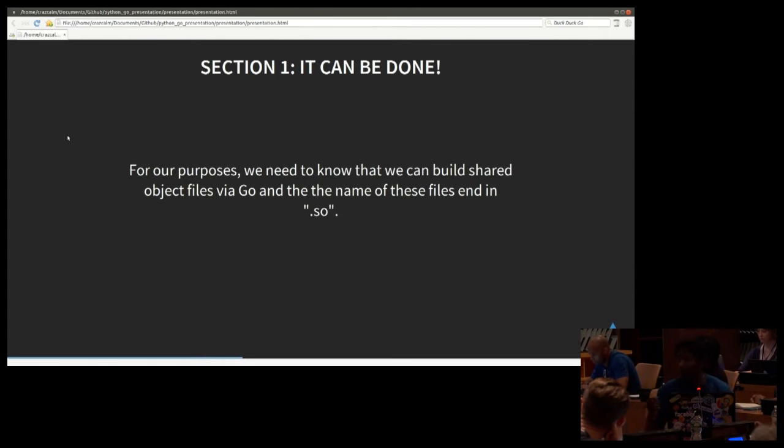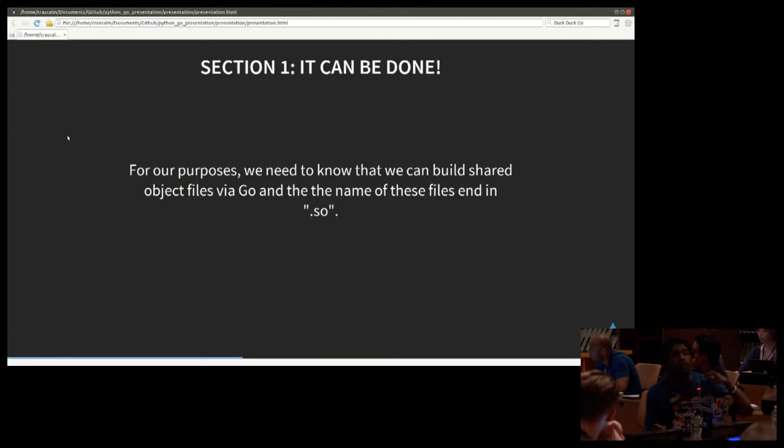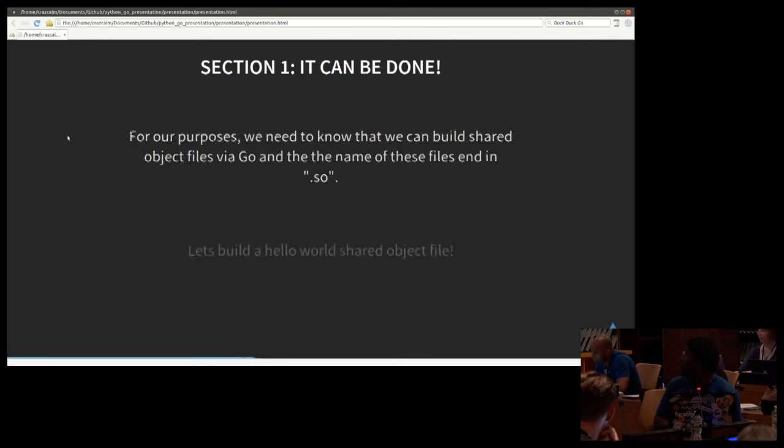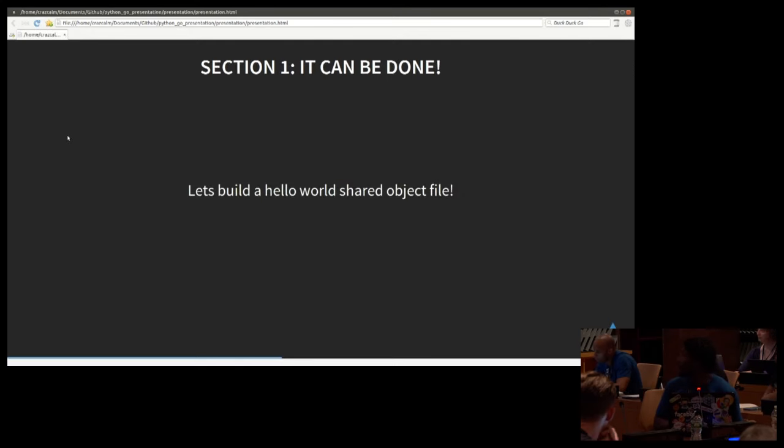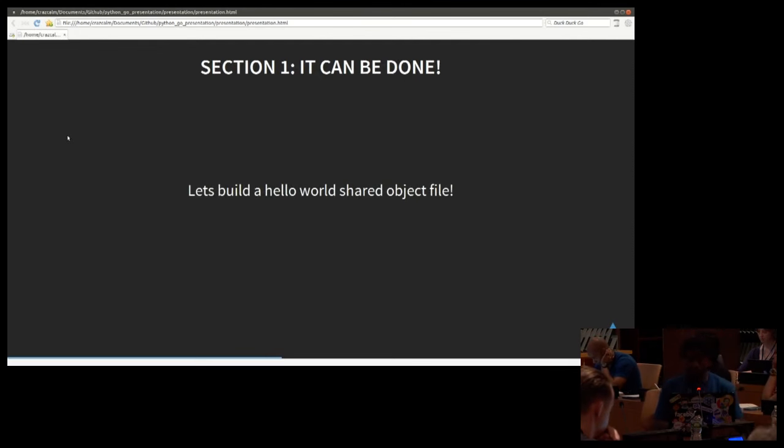For our purposes, we need to know that when you build a shared object file in Go, it has an ending of .so, just for the most part. So, let's go build a Hello World share file in Go.